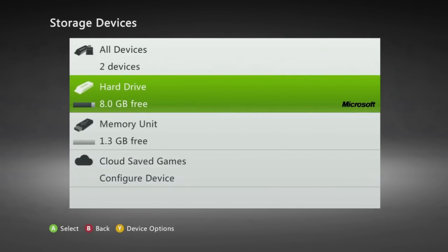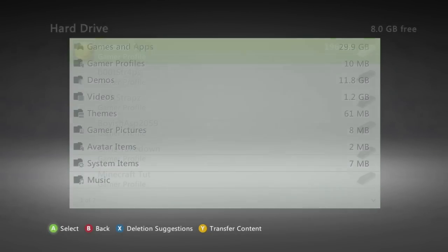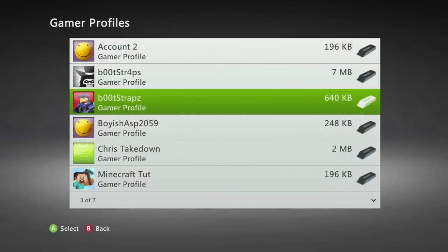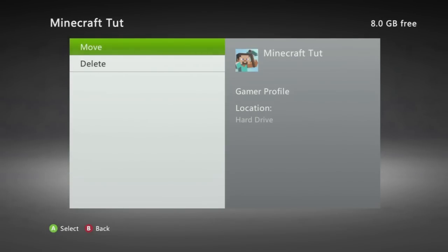You are then going to open up hard drive go down to gamer profiles and you are going to go down to the profile you want all of the maps to be downloaded to so I'm going to Minecraft Tut. Now before you move your profile you want to be sure you know your email and password of the profile because if anything goes wrong over at the computer stage all you need to do is come back to the Xbox and recover your account.